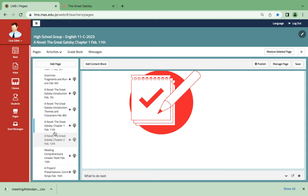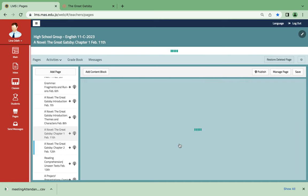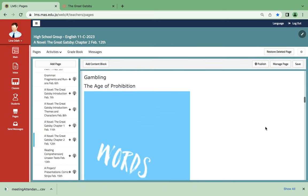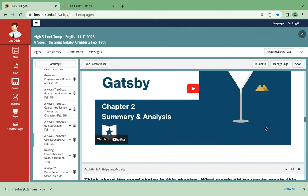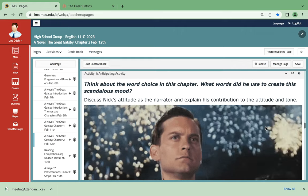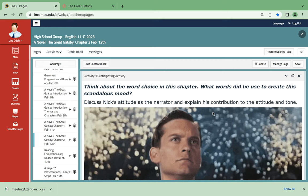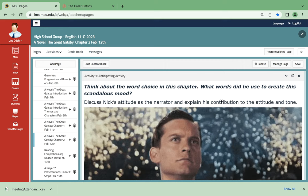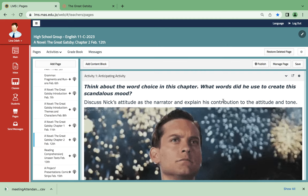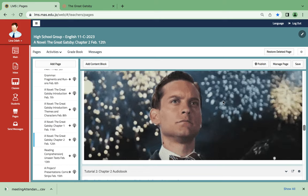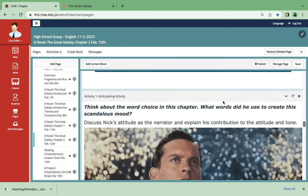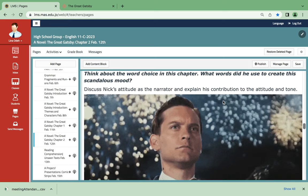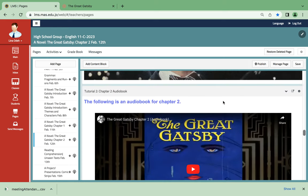If we are able to finish chapter 1, we're going to jump into chapter 2. For chapter 2, we're going to do the same with other activities. Think about the word choice in this chapter because the words can either revolt you or make you understand the story much better. How is the scandalous mood? And what does Nick, the narrator of the story, contribute to the attitude and tone, although he's not scandalous?